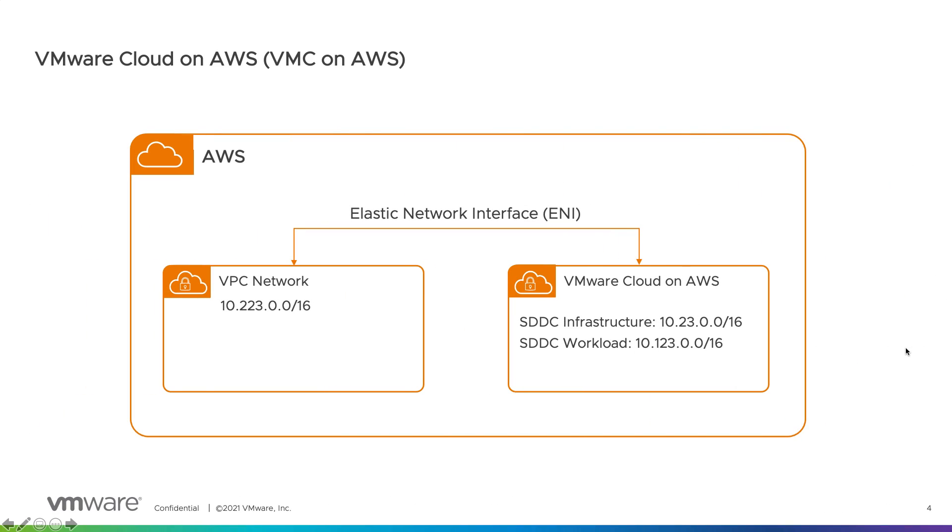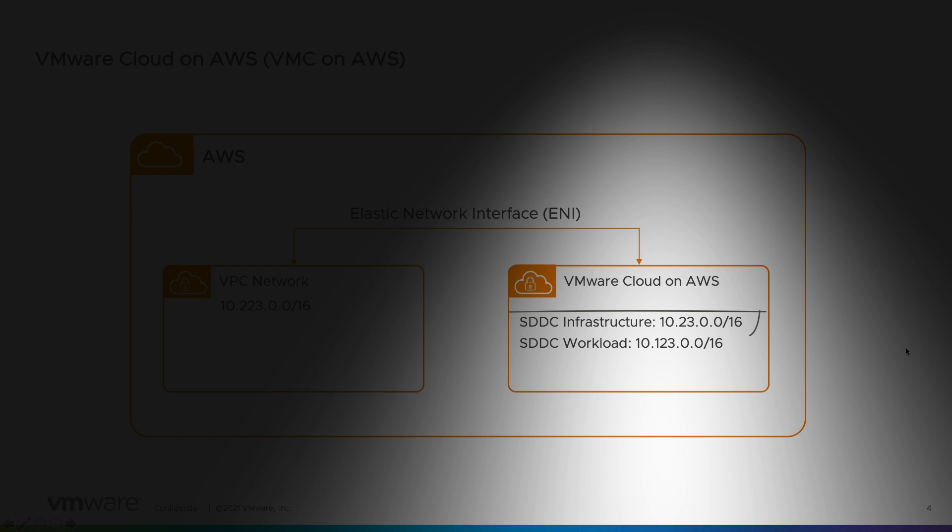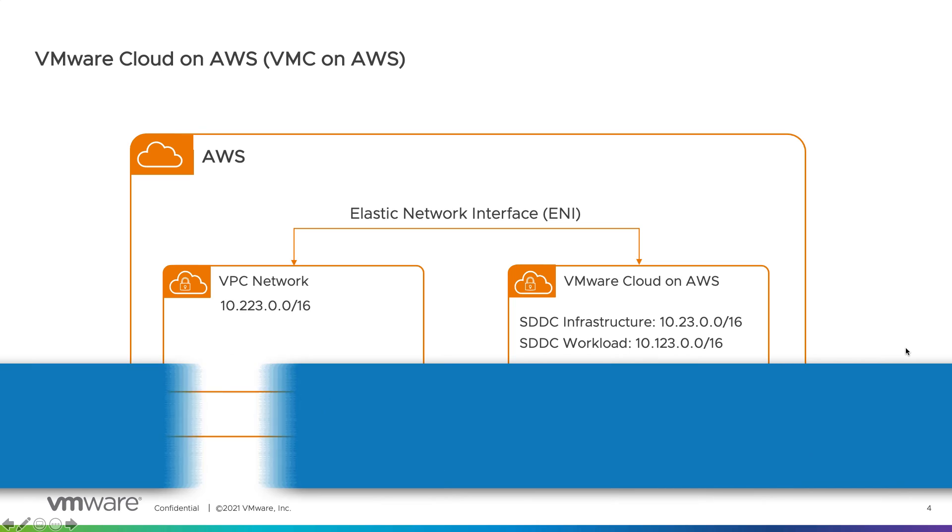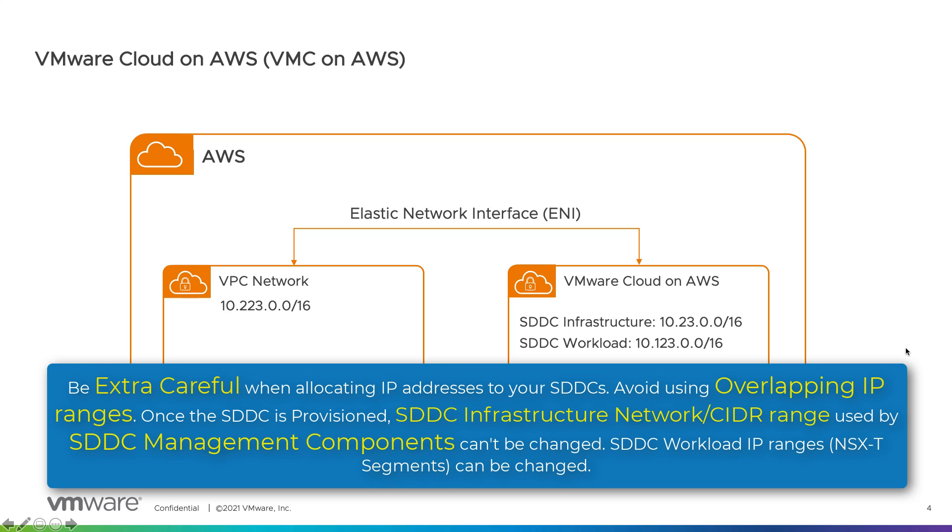When it comes to VMware cloud on AWS, for VPC network it will be 10.223.0.0/16. For VMware cloud on AWS networks, for SDDC infrastructure it will be 10.23.0.0/16 and for SDDC workload it will be 10.123.0.0/16. It is also very important that once the private cloud or SDDCs are provisioned, these IP addresses, especially the ones within the SDDCs or private clouds, cannot be changed. If it needs to be changed we have to destroy the SDDC and re-provision it. So that's why it's very important that we have all the IP addresses already pre-planned and allocated for your SDDCs.